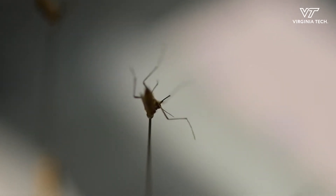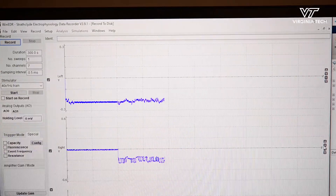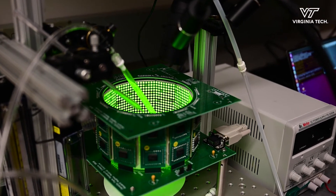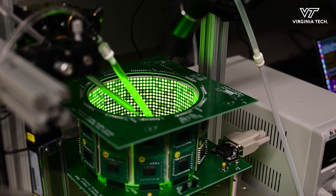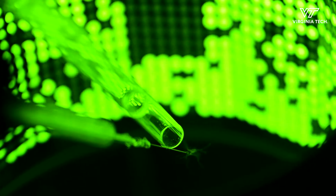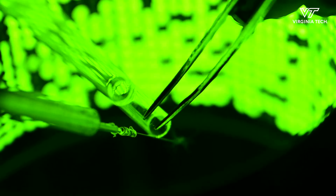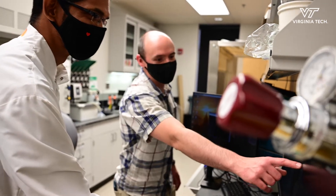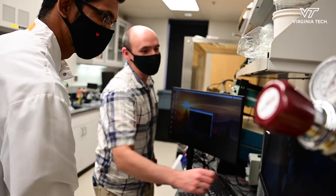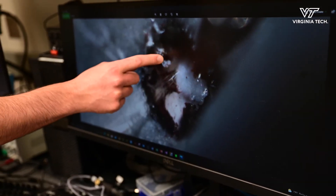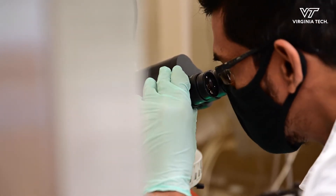Most of what we do is quantifying behavior — we observe mosquitoes either in a virtual reality environment or flight simulators. But we also have the ability to look at neural circuits, measuring the electrical activity of neurons in the brain of a mosquito that's flying, so we can see live what they think about the cues that we release.